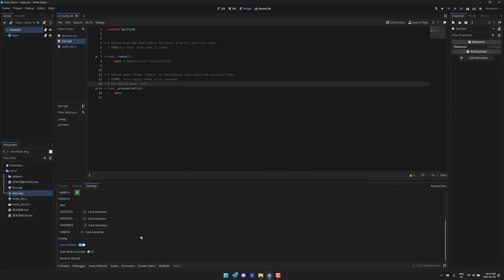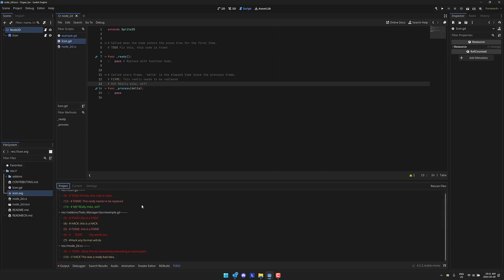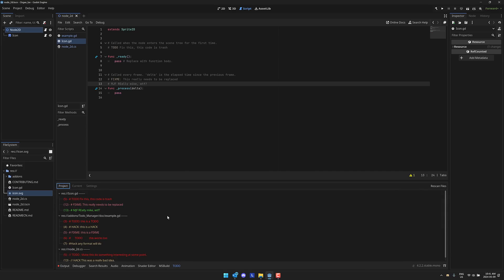It's a very simple tool, but it does some really cool things. You can also turn off the auto refreshing if for some reason it's conflicting and then just manually rescan every time. I don't know really why you'd want to do that. You can also have it scan the built-in scripts if you so wish. Again, I'm not really sure why you'd want to do that. But yeah, that is it. So this is TODO manager.